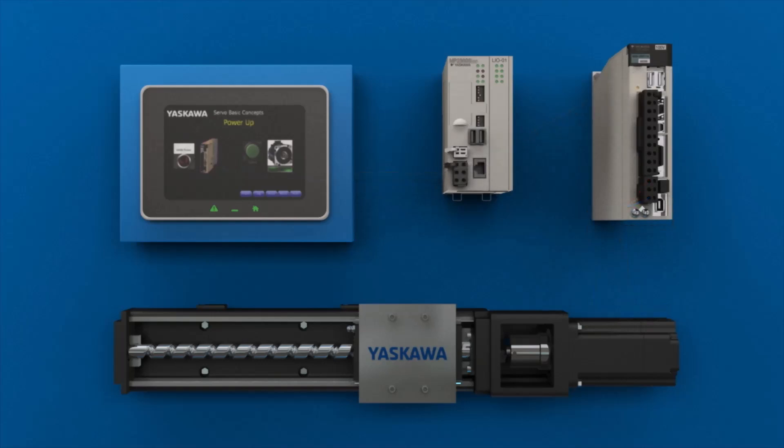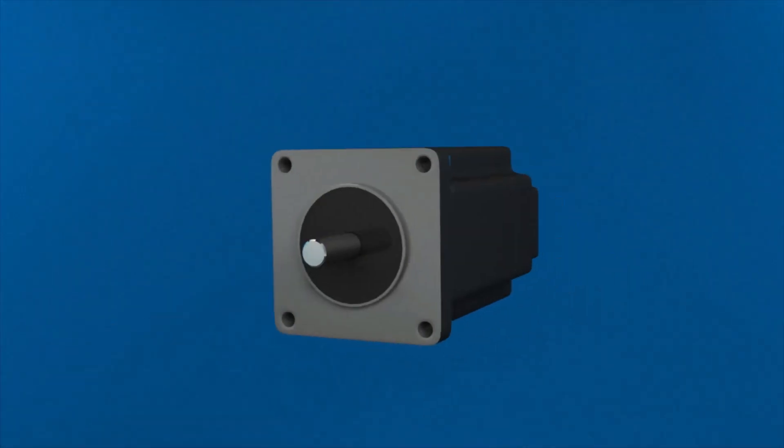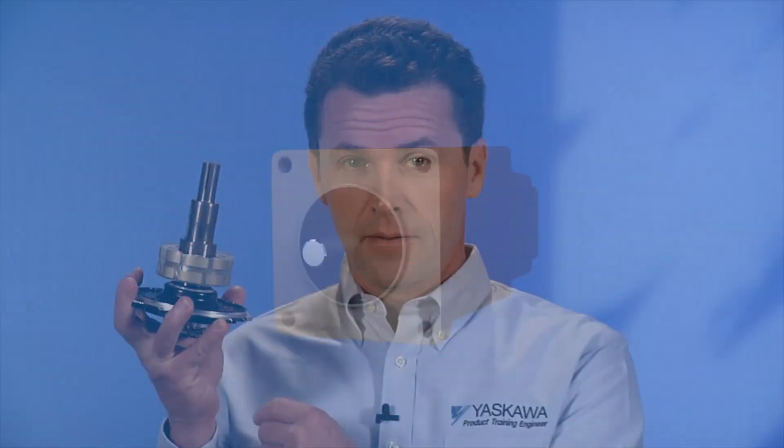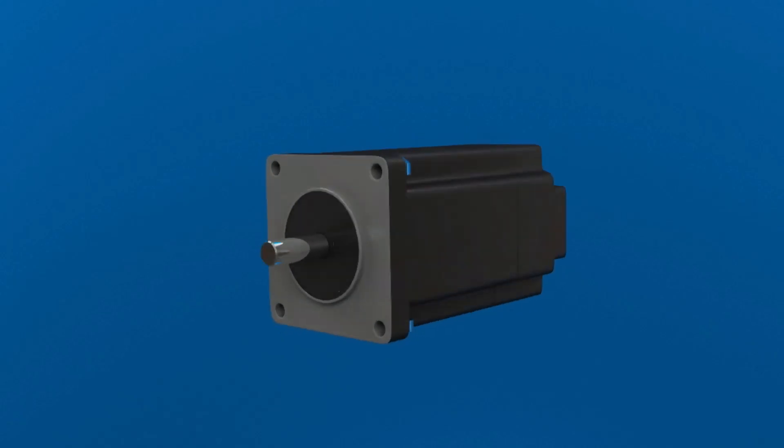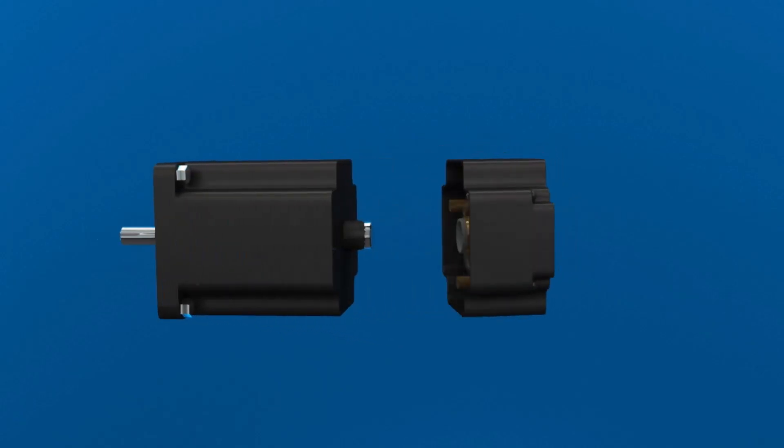A servo motor is much more powerful than other motors of the same size. Powerful magnets make servo motors exceptionally quick and accurate. A feedback device, called an encoder, is built into the servo motor at the back end.